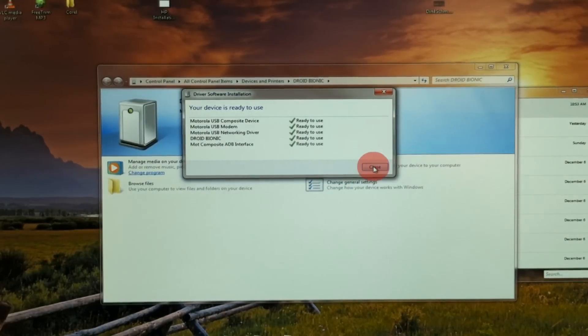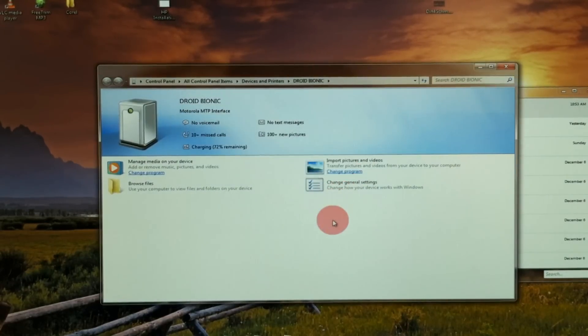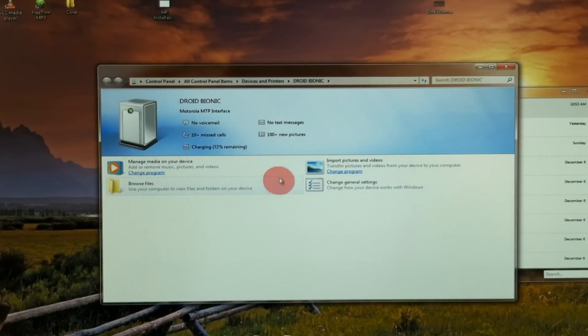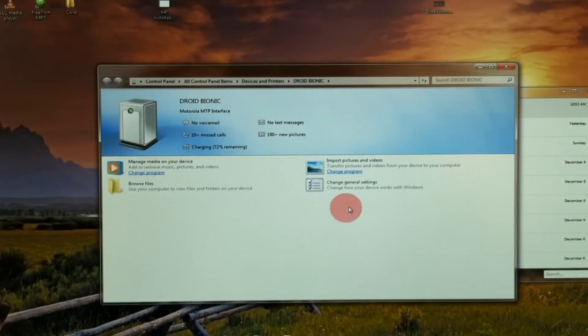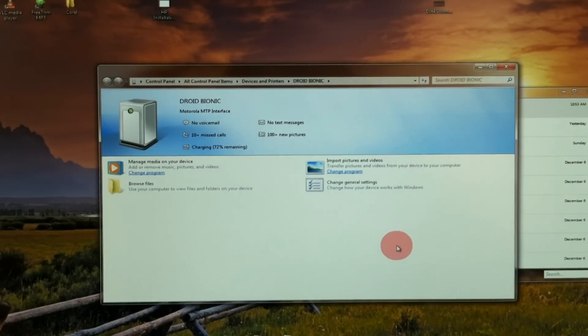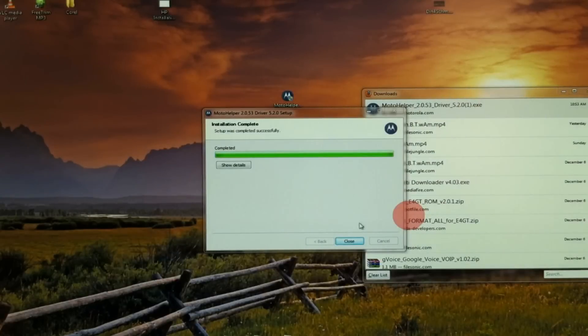So we've got all checks there. You can close that. And you have this that pops up for the MTP interface. And it's in PC mode. So great, that solved the problem.